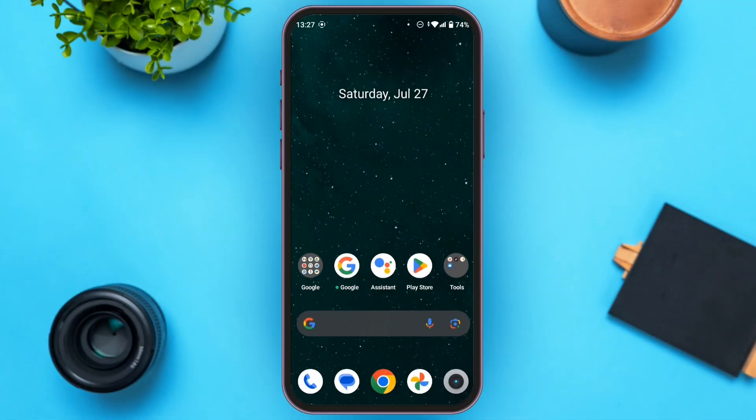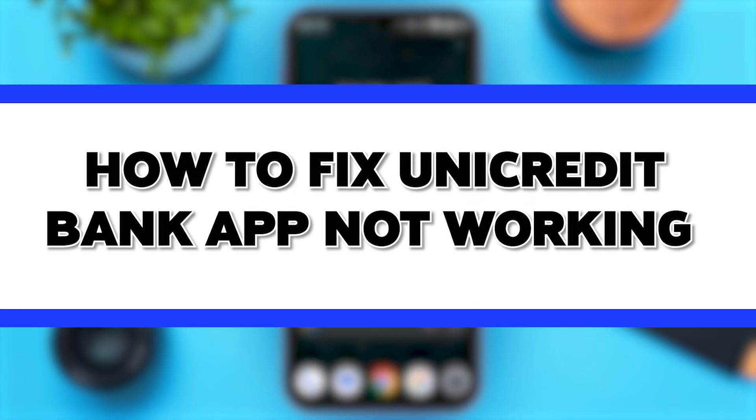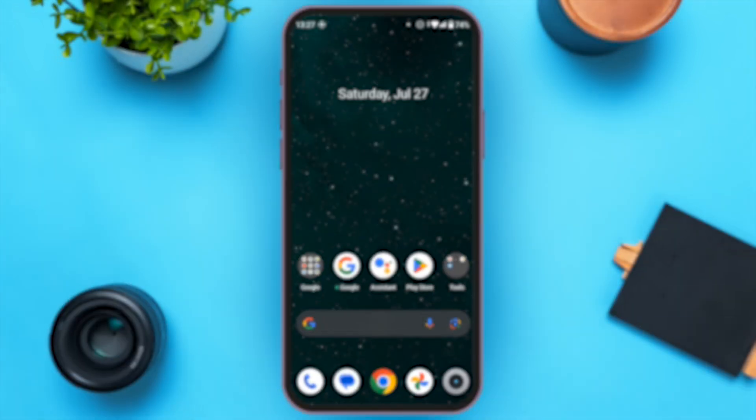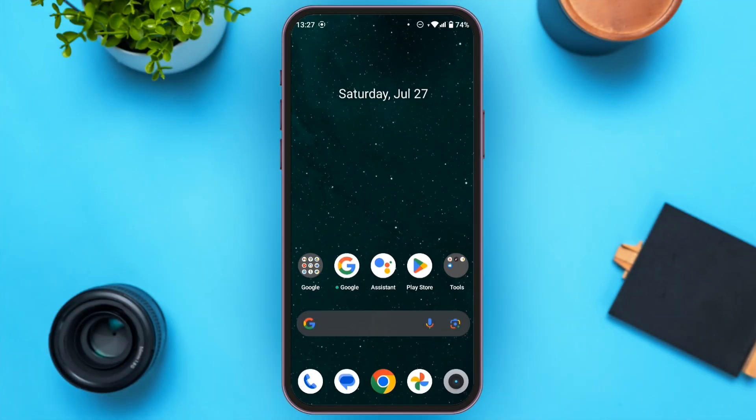Hello everyone, welcome to our channel Loginate. In this video I will guide you on how to fix the UniCredit bank app not working. If your UniCredit bank app is not working, it might be because of two reasons: first, it might not be updated, and second, your cache might not be cleared.